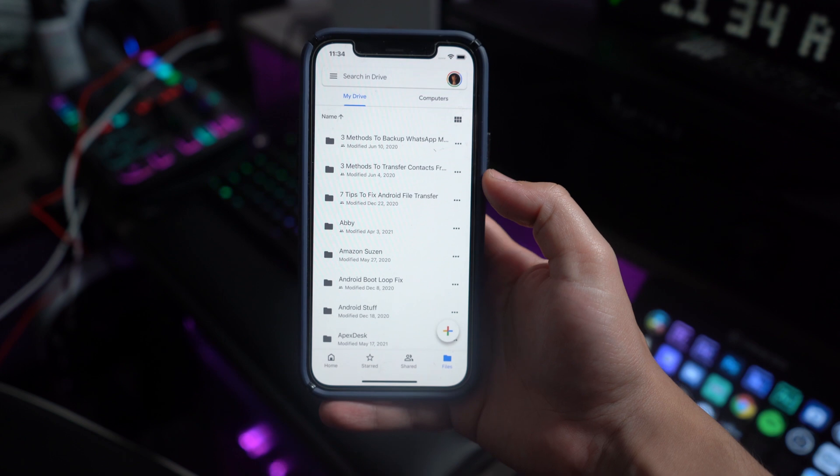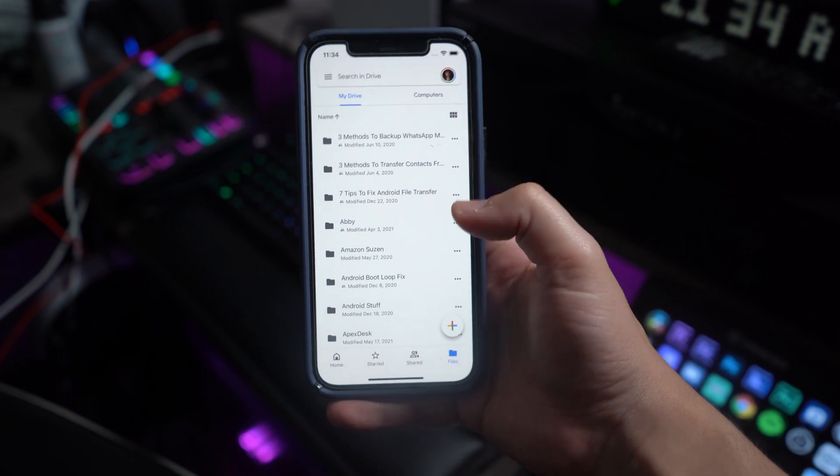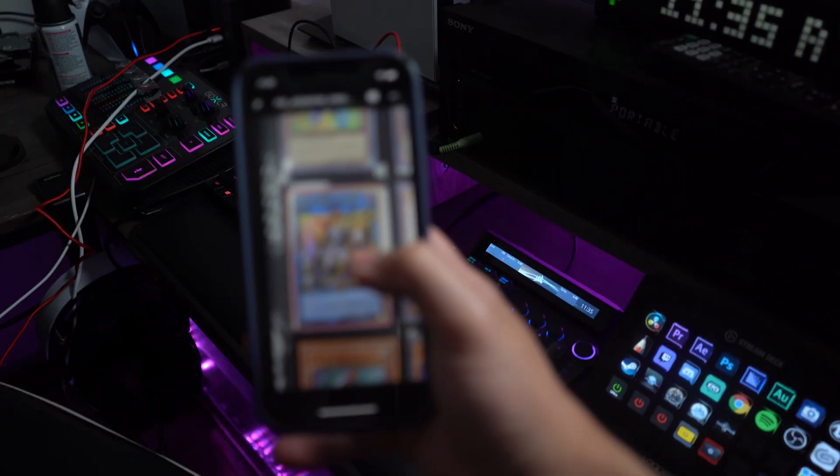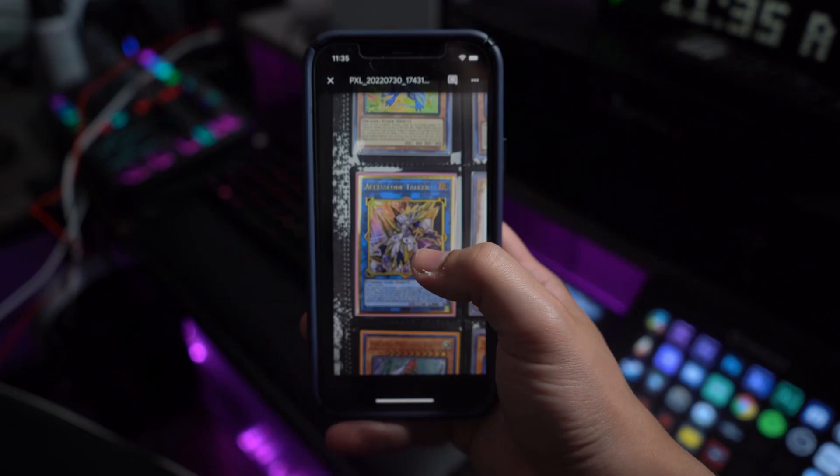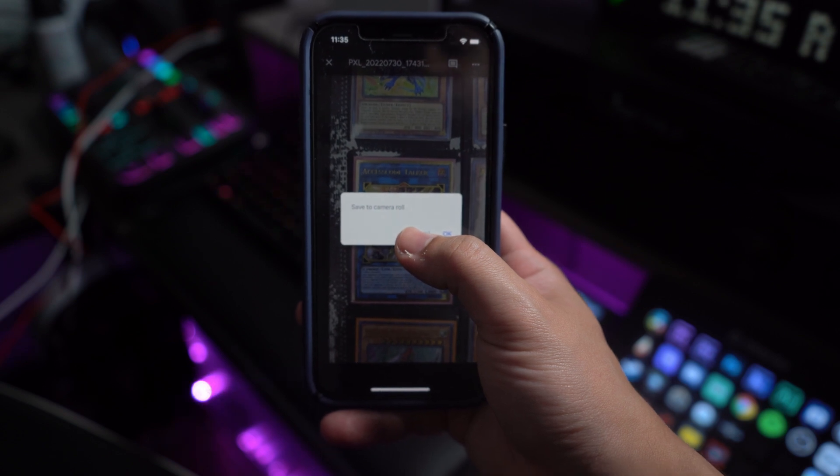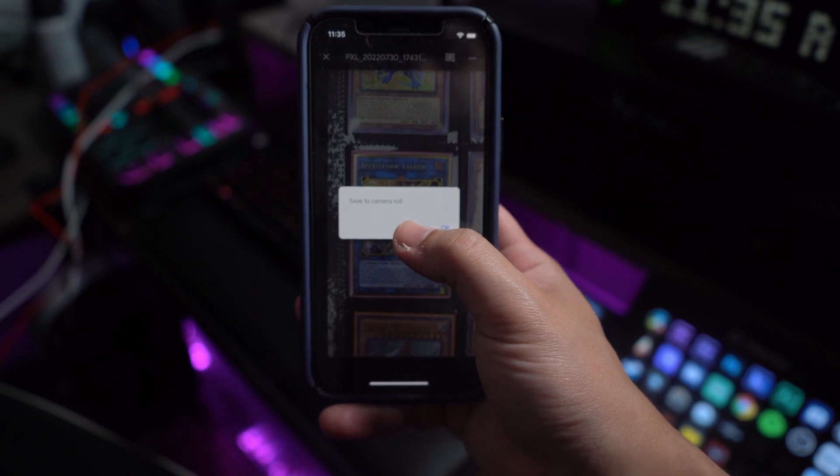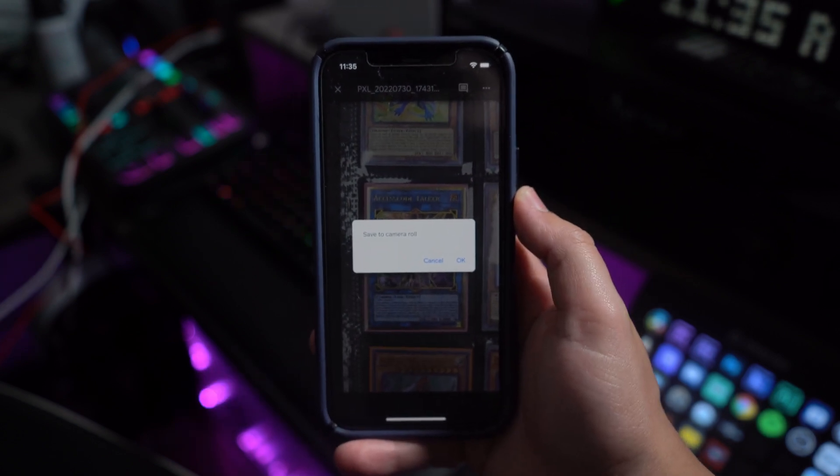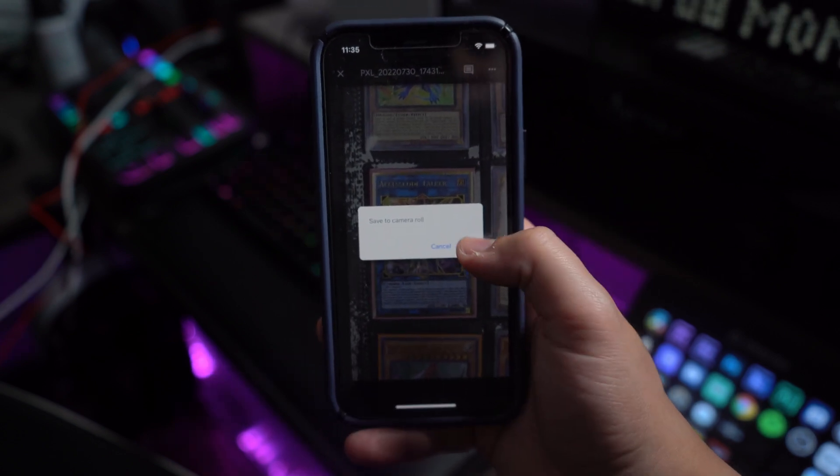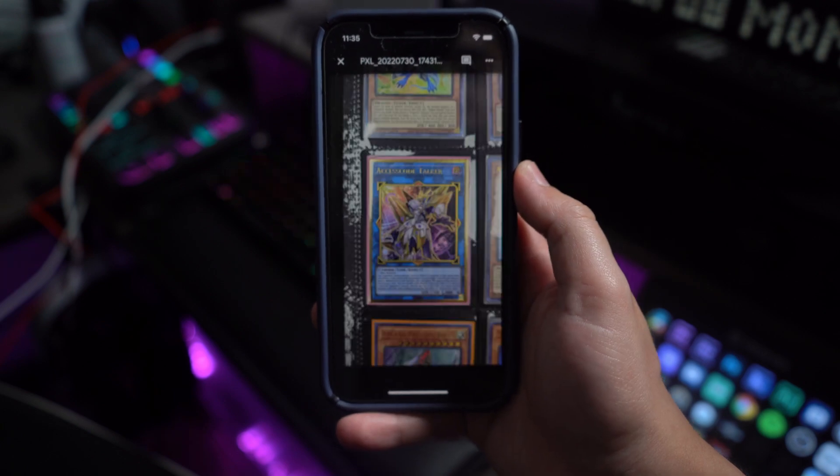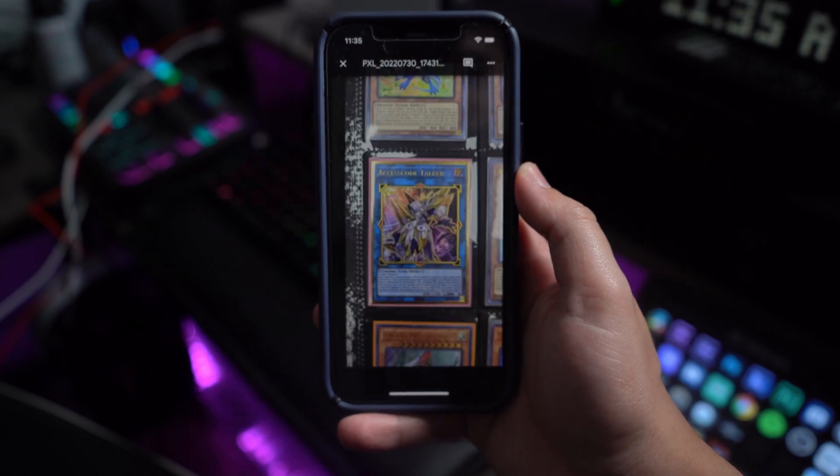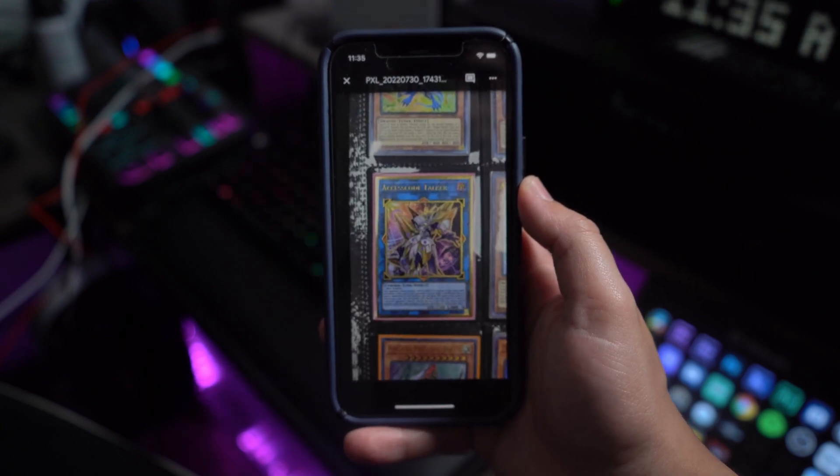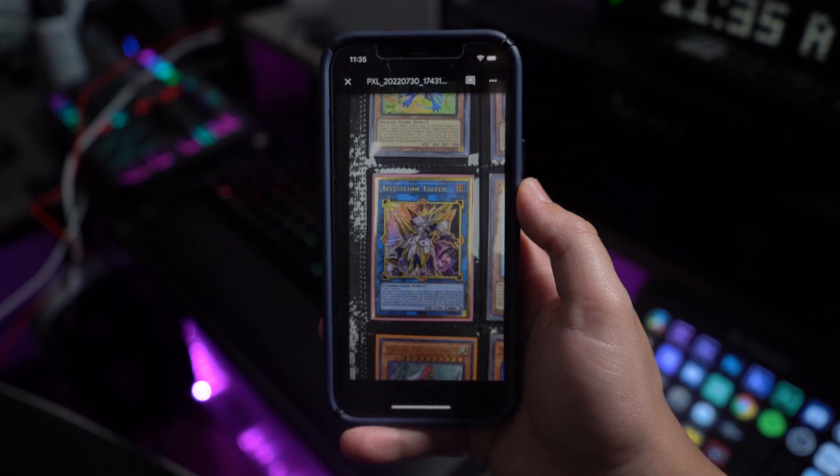After installing the application, initialize it with your Google Drive account. As you lead into the account, find the added photo in the list of files and tap it to open. Then keep holding the image after opening it on the screen to open up notifications. As you see the pop-up of Save to Camera Roll, just click on OK to download it to your iPhone.